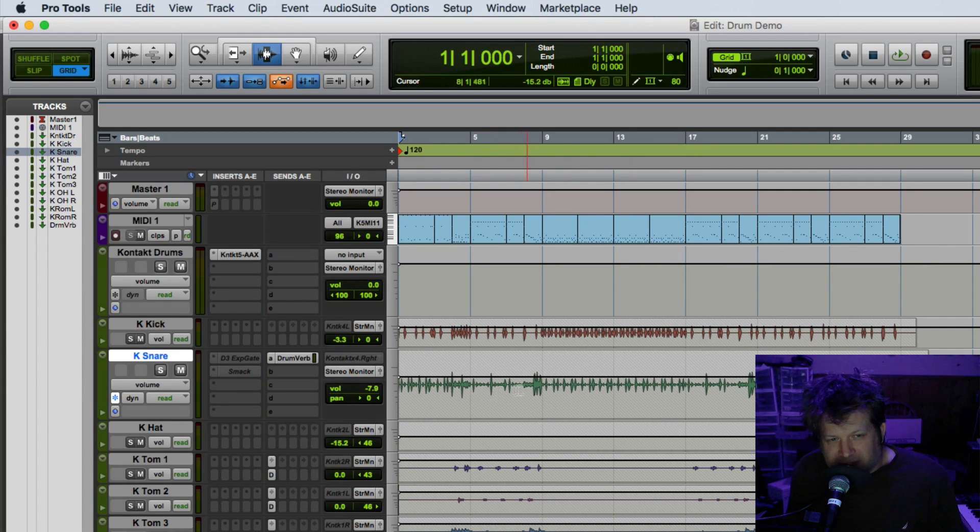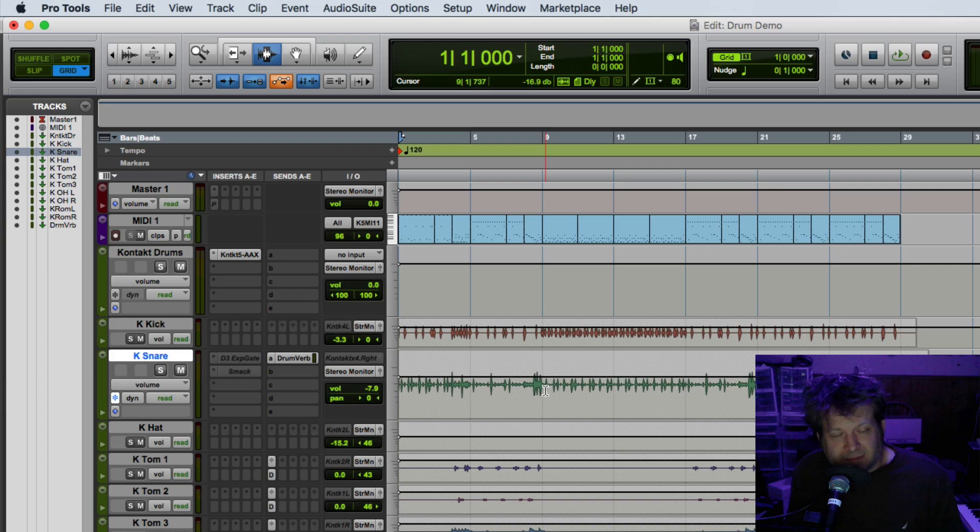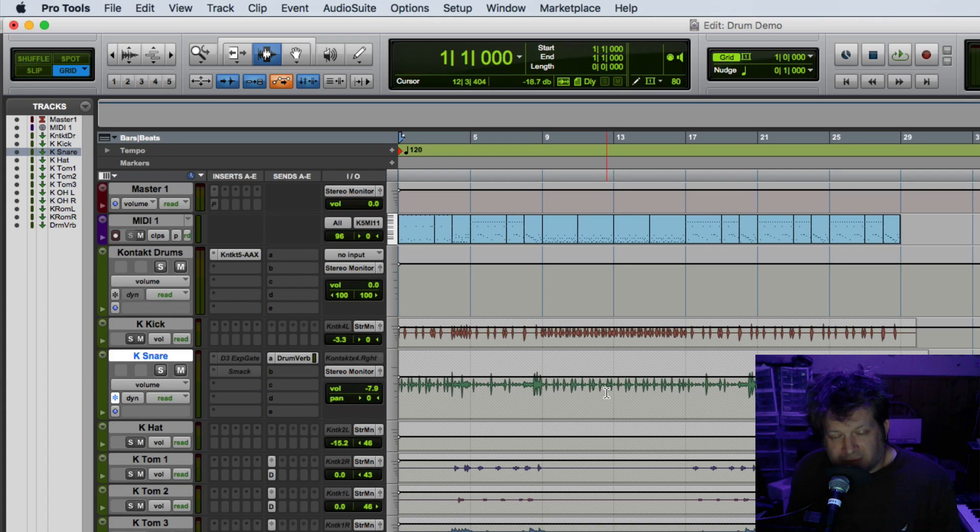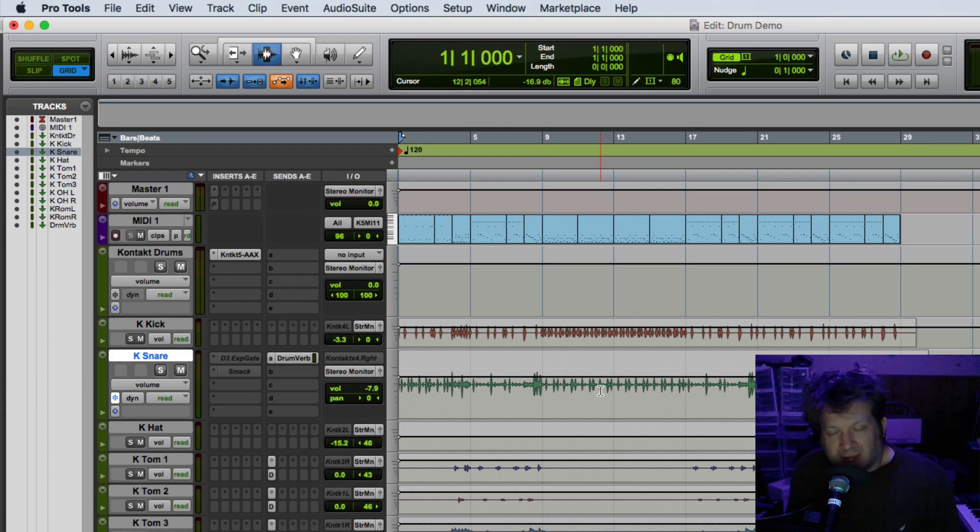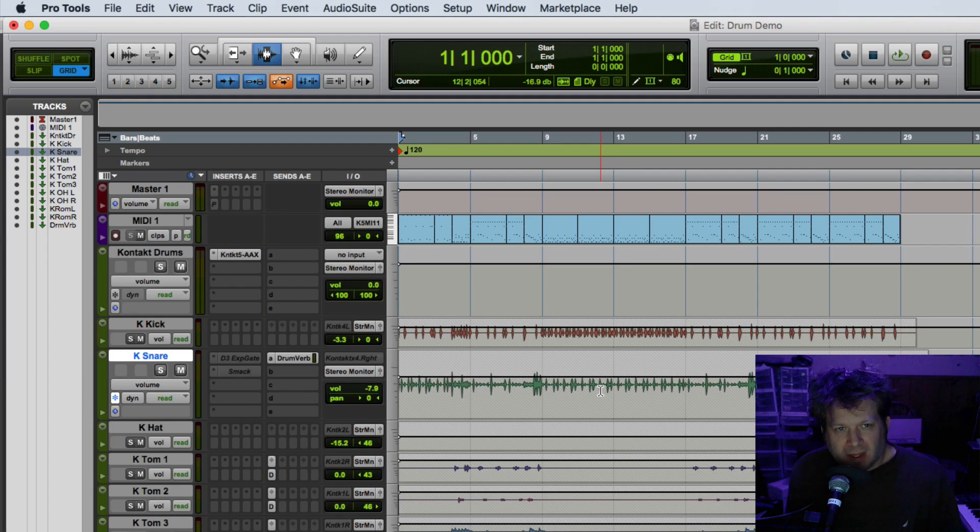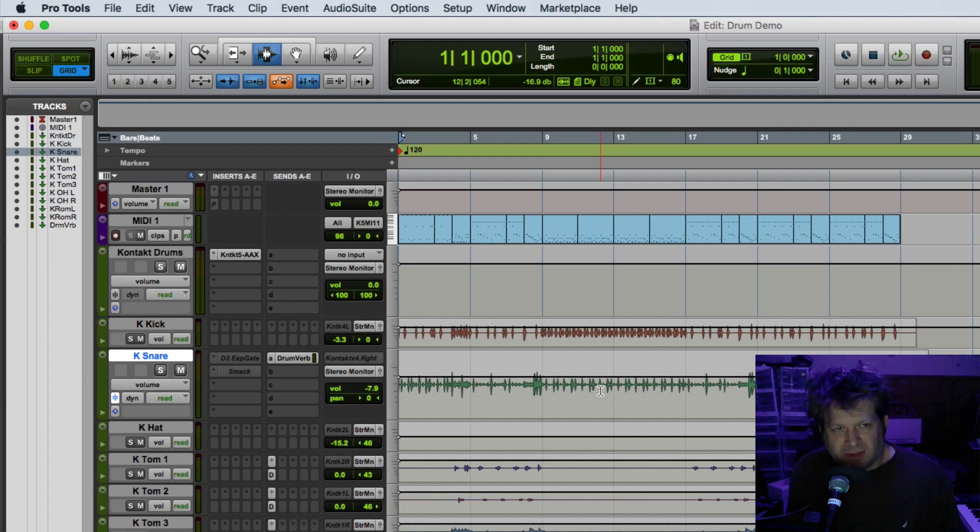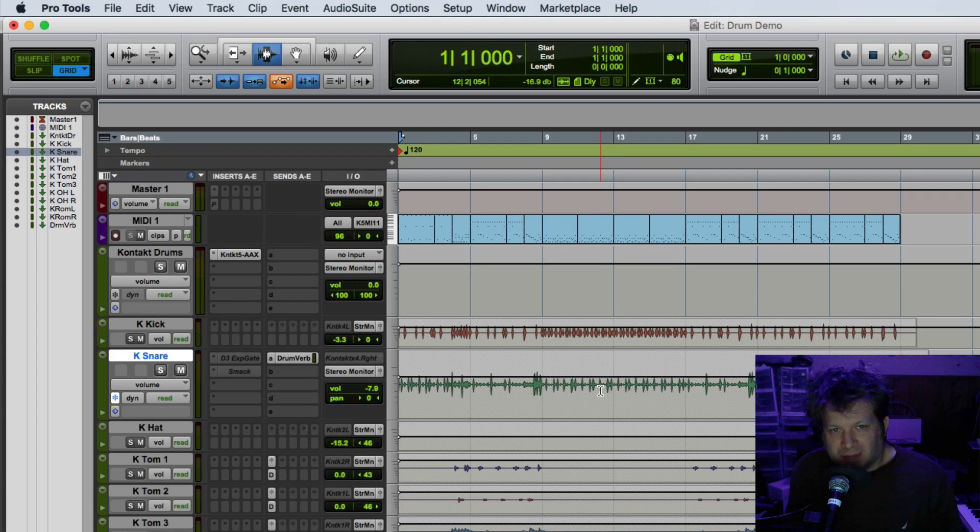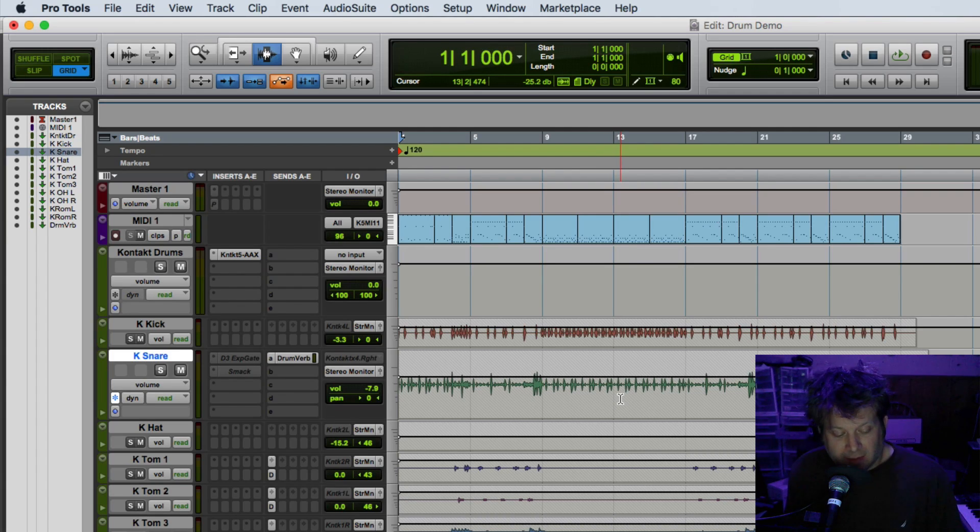Now you'll see that those gaps aren't there because I have turned the gate off. I know this sort of defeats the purpose of having track freezing, but you might find yourself in a position where you need to go back and forth between instantiating plugins and unfreezing and freezing different instruments to get what you want, and that's okay.